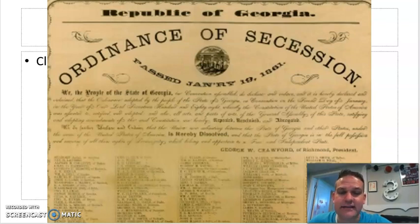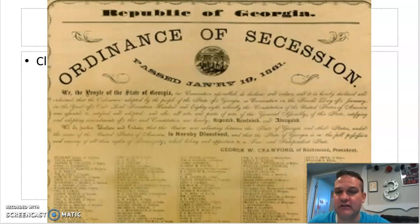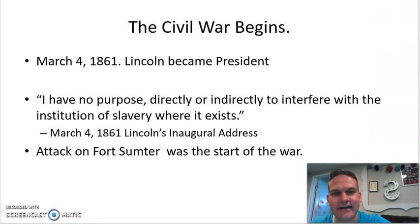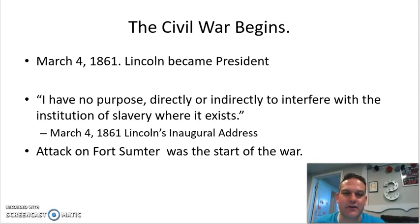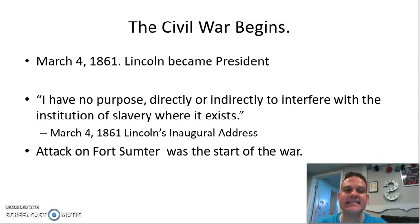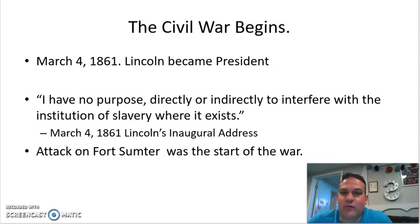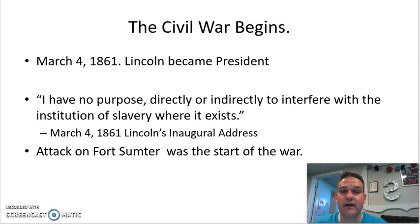Lincoln is not even technically president yet. Buchanan before him basically let the South go — it's going to be Lincoln's problem in a few months, he didn't care. March 4th, Inauguration Day — Lincoln becomes president and gets sworn in. In his speech he says, 'I have no purpose, directly or indirectly, to interfere with the institution of slavery where it exists.' Lincoln does not come in as 'I'm getting rid of slavery' — he comes in with the idea of I'm not getting rid of it where it's at, but I'm not going to let it spread either.